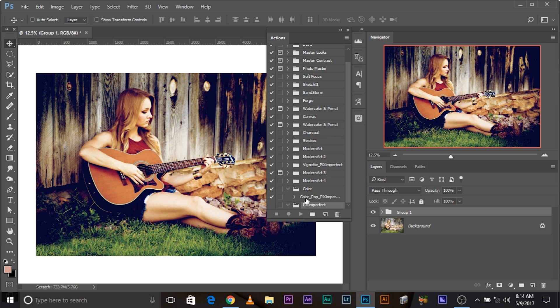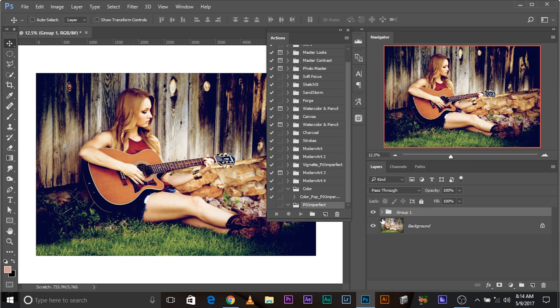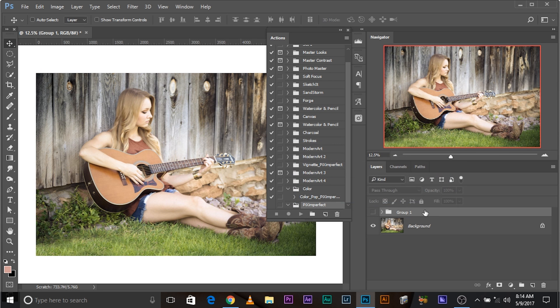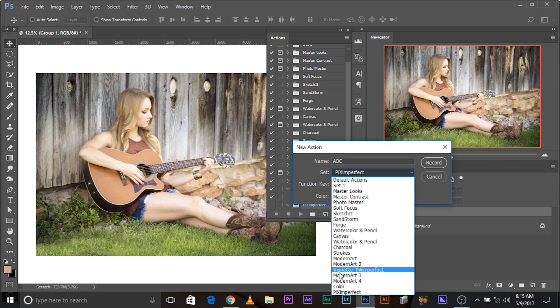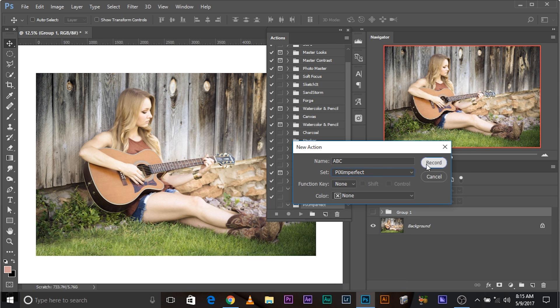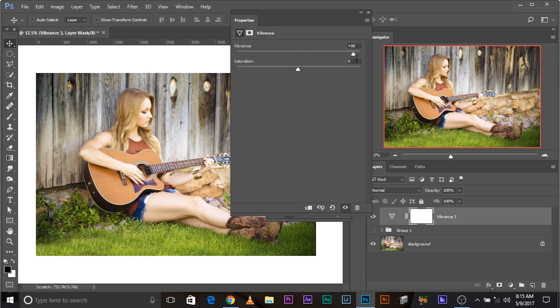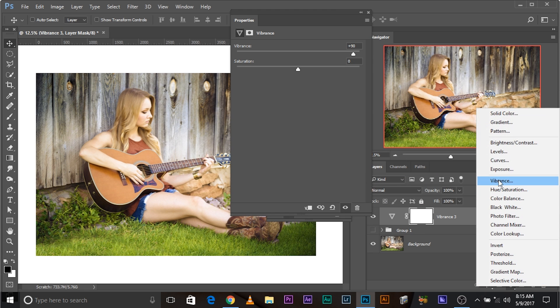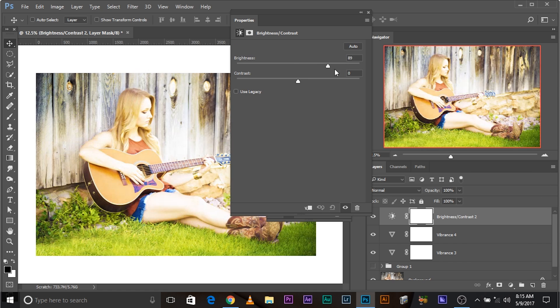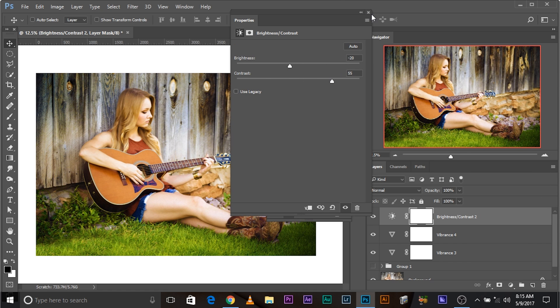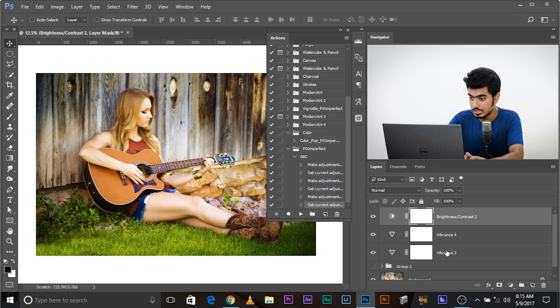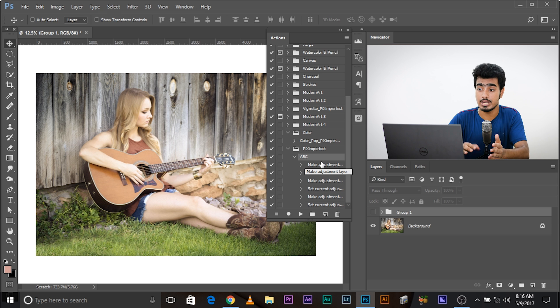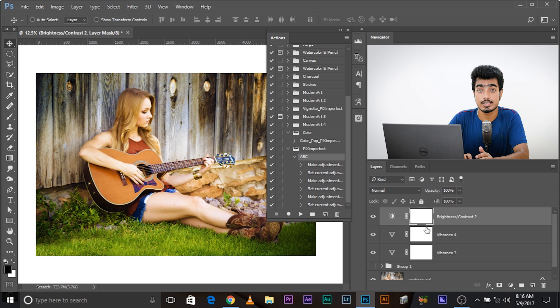So you can create a new set and then create an action or you can directly create an action in an existing set. Let's create a new set. Click on this and name the set, maybe PIXimperfect. You can name it whatever you want. In this set, just create a new action. Click on new action and name it, maybe color pop nostalgia. I'm just naming it out of my stream of consciousness. Hit the record button. After you hit the record button, you do what we just did. You create all those adjustment layers. And after you have done, you pause it. Let me show you. Let's create a new action, name it ABC. Then click record. Create those adjustment layers that you want. Maybe vibrance, increase the vibrance. Create one more adjustment layer, increase the vibrance. Create brightness contrast, increase the contrast. If you're satisfied with this, press the stop button and you're good.